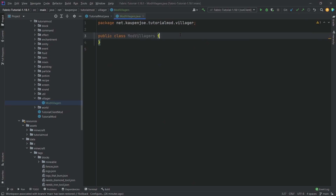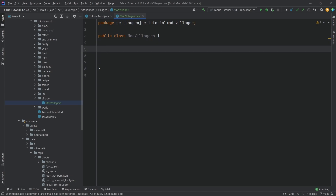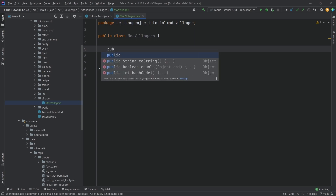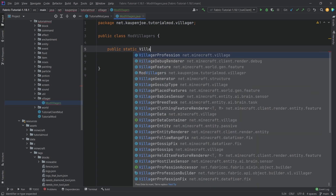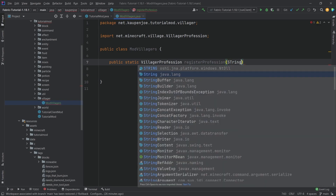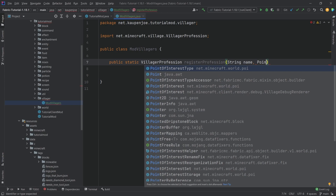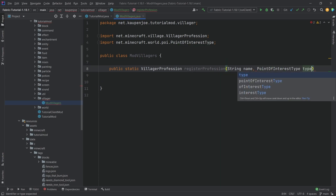This one is fairly straightforward as well. We're going to have three methods, two of which are going to register: number one, the profession, and number two, the point of interest. Let's start with the first one: `public static VillagerProfession registerProfession`, and it's going to have a String parameter called name and a PointOfInterestType parameter called type.